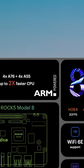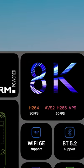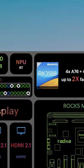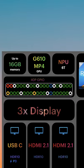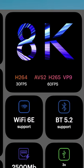This single board computer is going to support 8K resolution and it's going to support three displays. There's going to be Wi-Fi 6E support and Bluetooth 5.2.